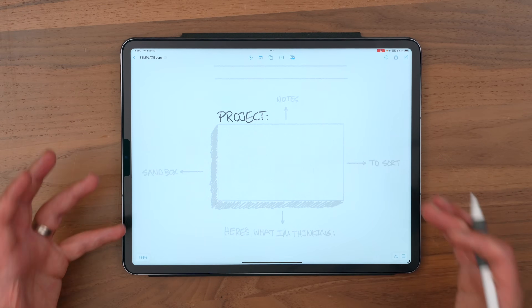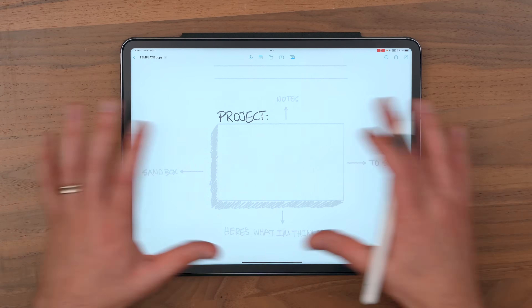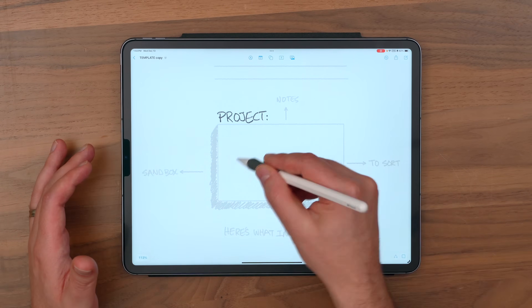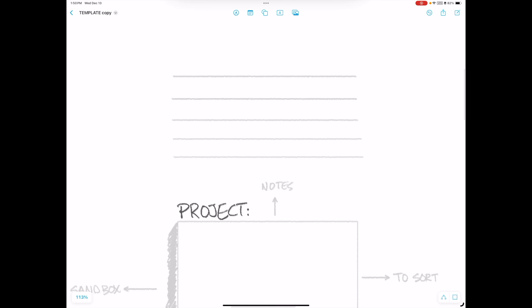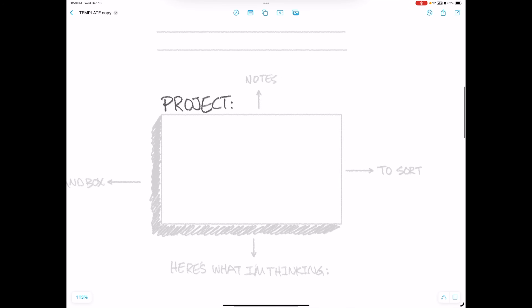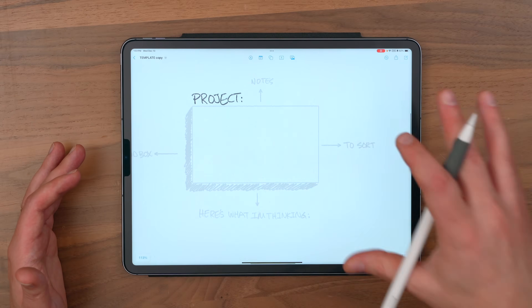Switching back to my template here, you can see in action I've set things up to put the label in the middle, get my directional notes, my meta note up at the top — my directions to myself. What is this project about? And then over to the right, that's where the sort goes. I share things to this board and they're going to come in and pop over to the right here.